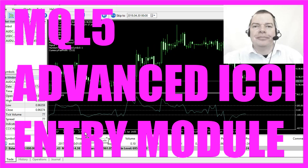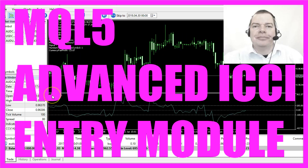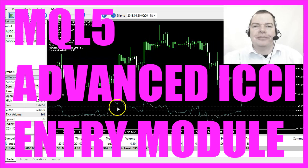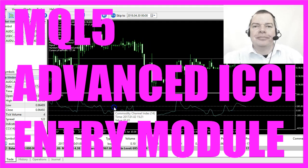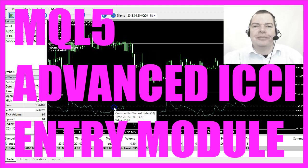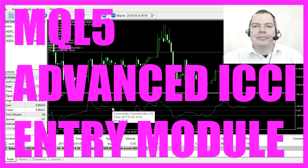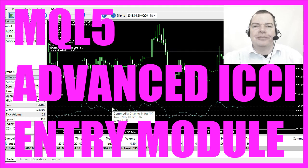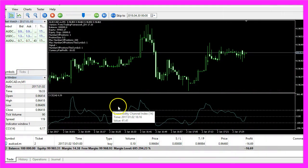In this video we are going to talk about the ICCI indicator. It's an oscillator that calculates the commodity channel index.